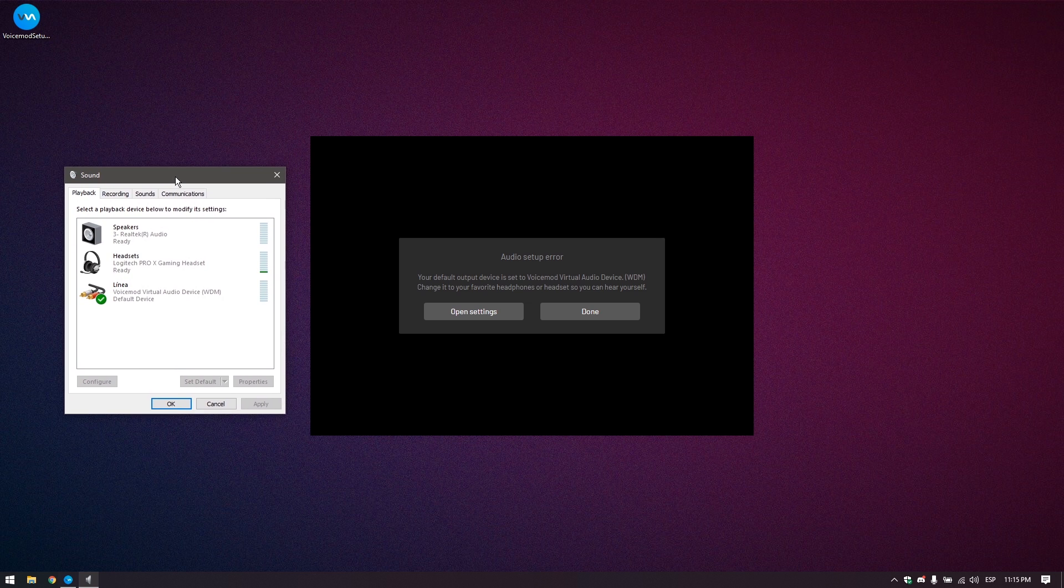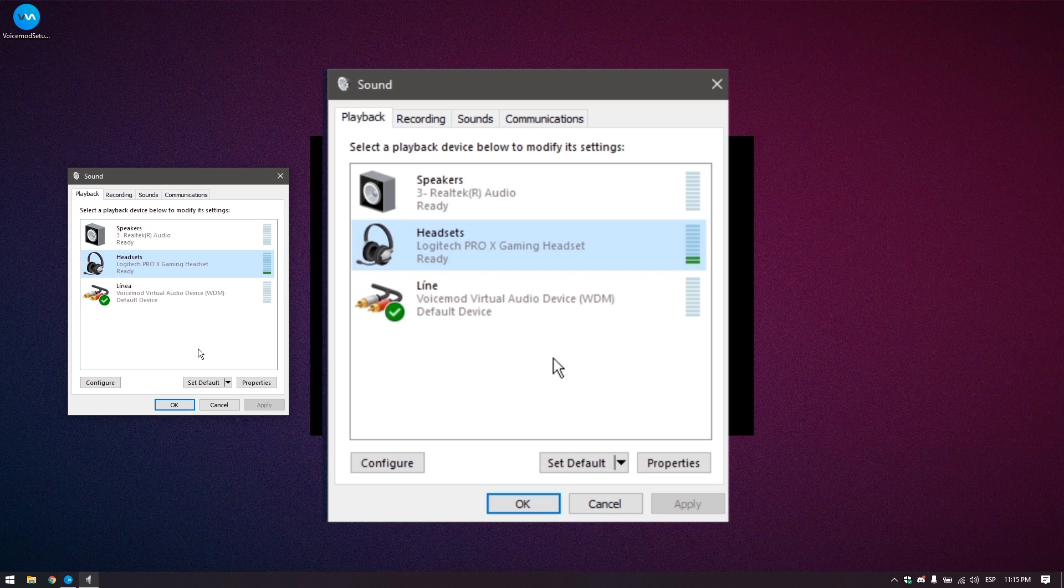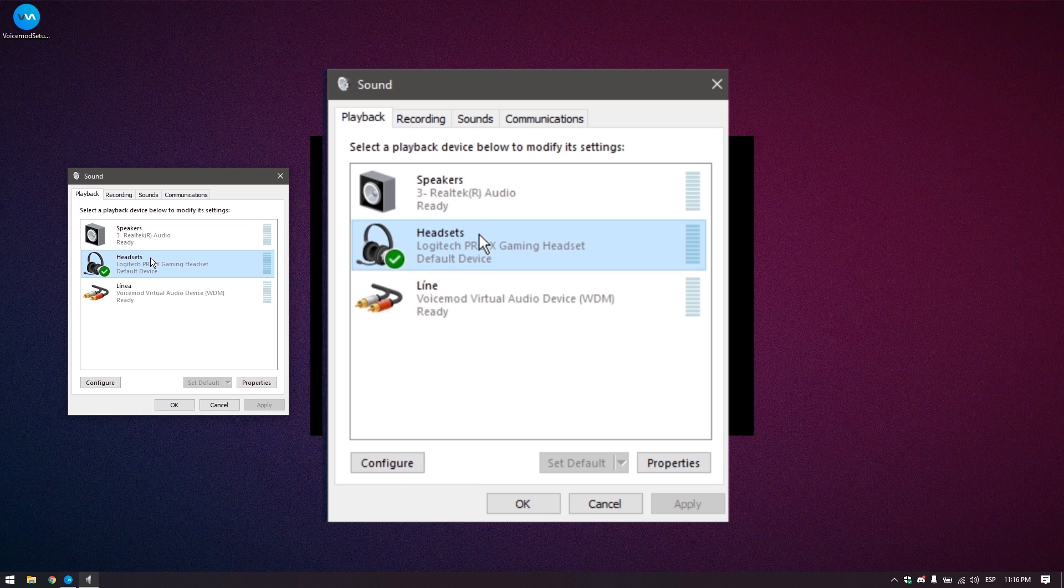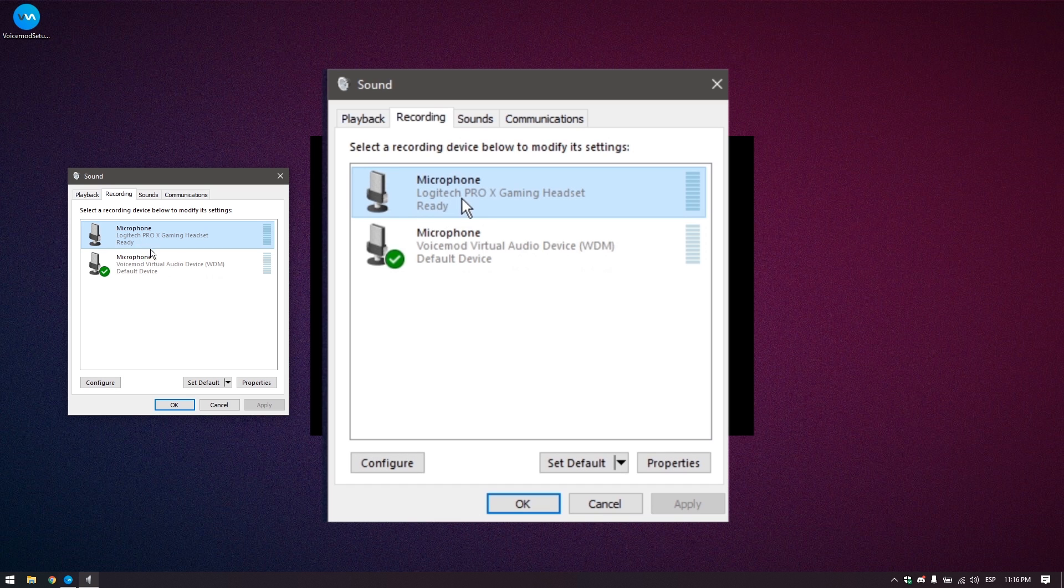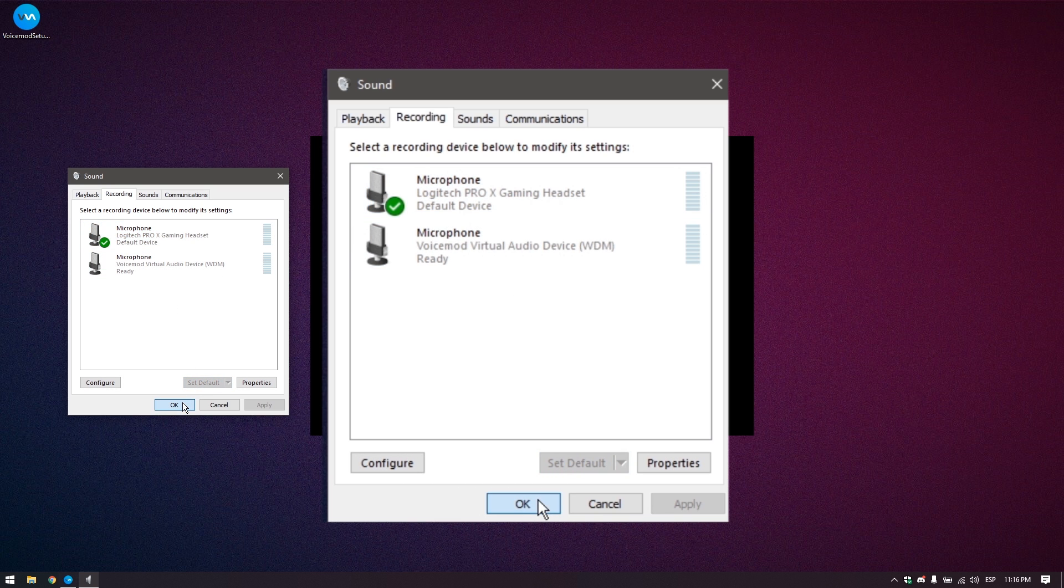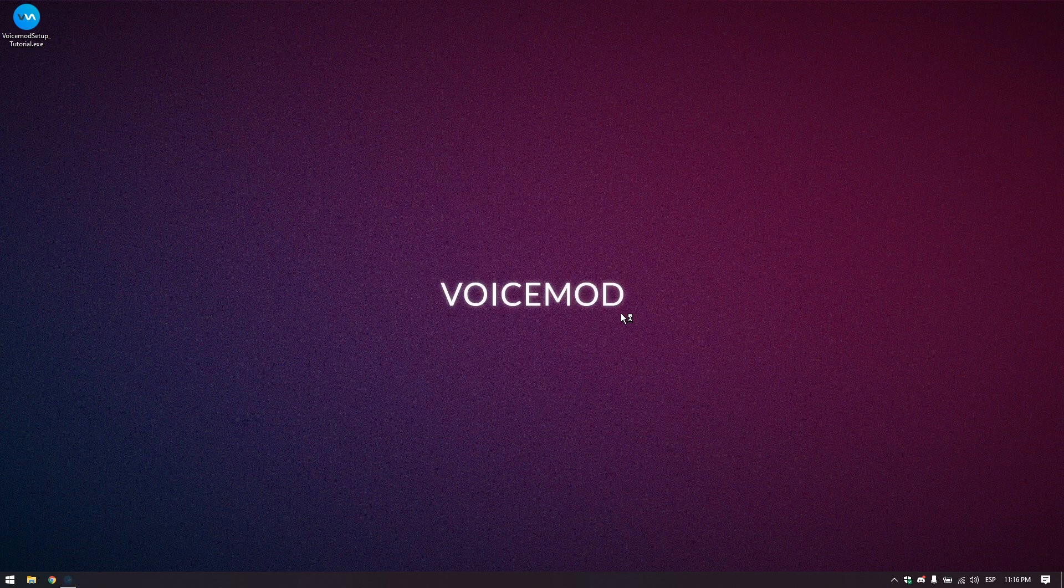Notice that there are new devices on the list, and Windows automatically selected the newest one which is VoiceMod. Select your preferred audio device as Windows default, but keep in mind that we recommend the use of headphones. The next step is to click on the recording tab here and select your microphone as the default recording device on Windows. Click apply and we are done with the configuration here.